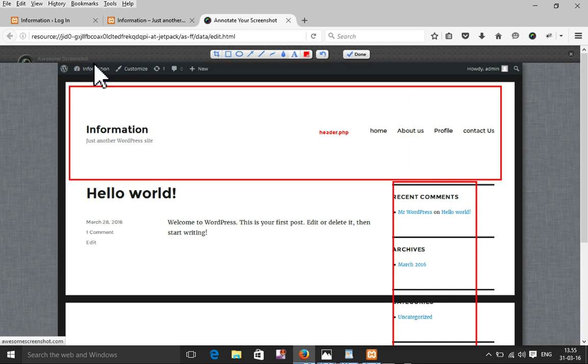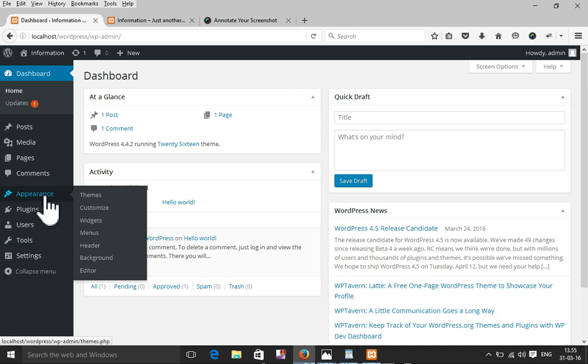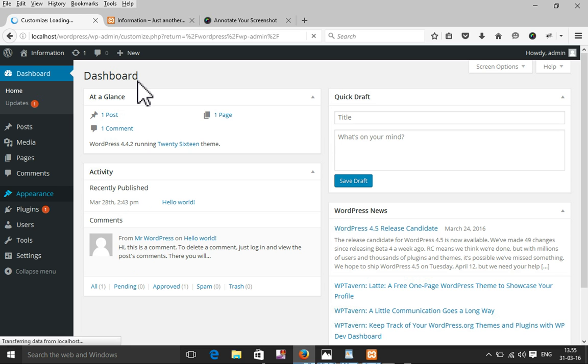To start customizing this WordPress theme I need to log in to the WordPress admin dashboard. Now I'm going to select Appearance and then Customize. The Customize panel has some default functions to add and edit the WordPress theme. Now I'm going to change the theme color.